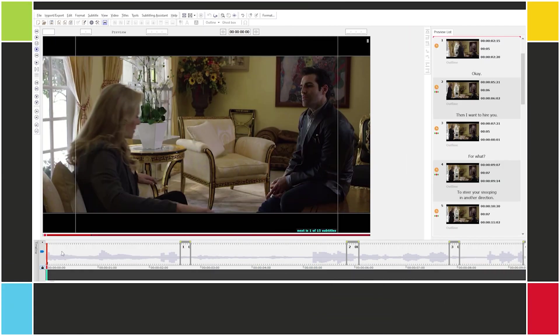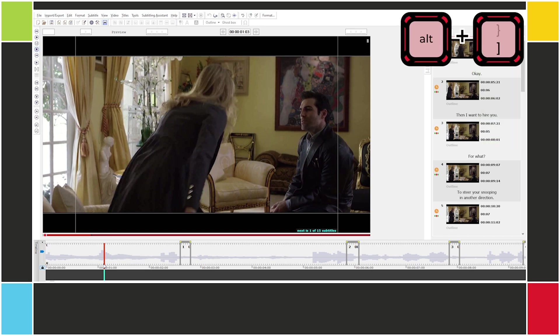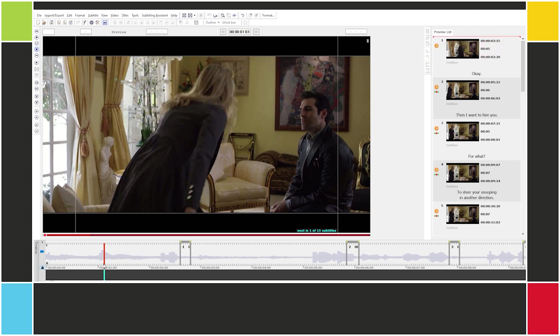Alright, so we're going to set first all of the in cues, and then we're going to set all of the out cues. This is why these subtitles have been set up in this way. So let's start with the in cues. The shortcut is numpad enter or ALT right bracket — the rightmost key in each trio. So let's find where this first subtitle starts.